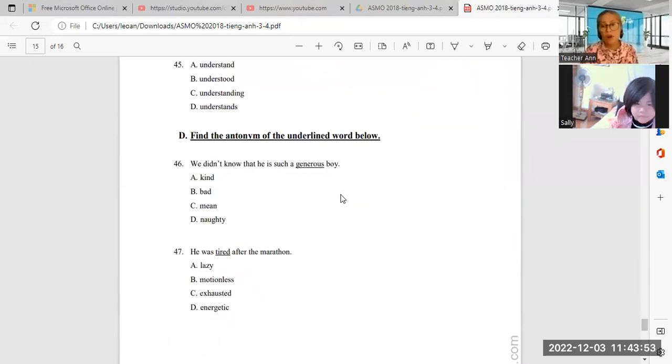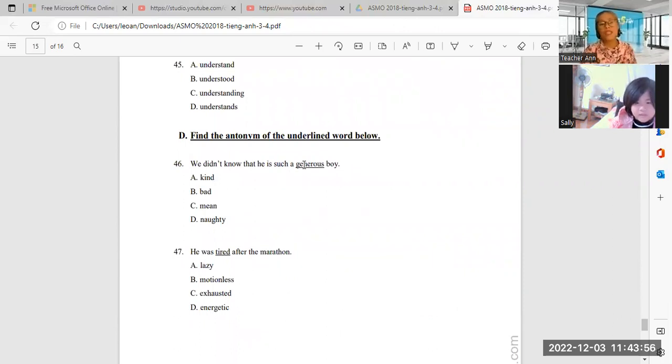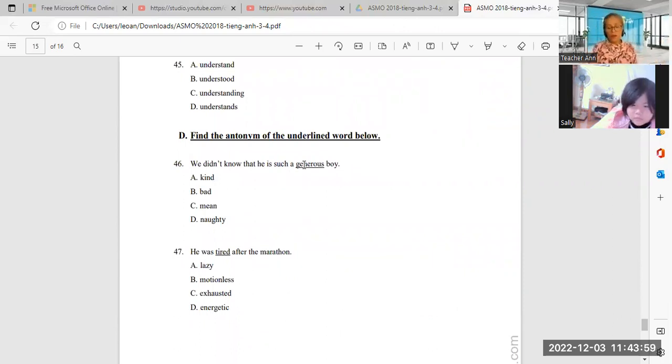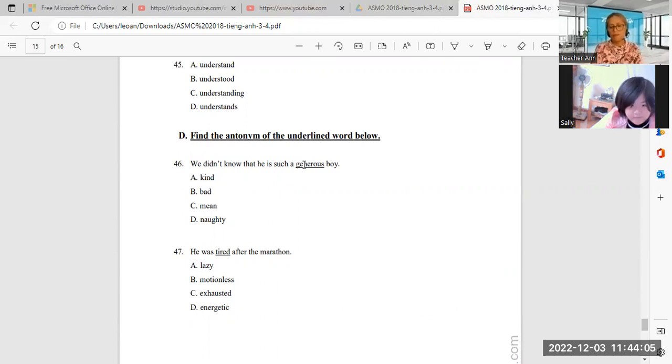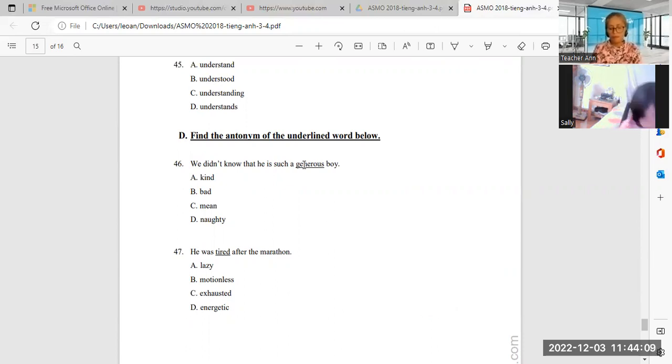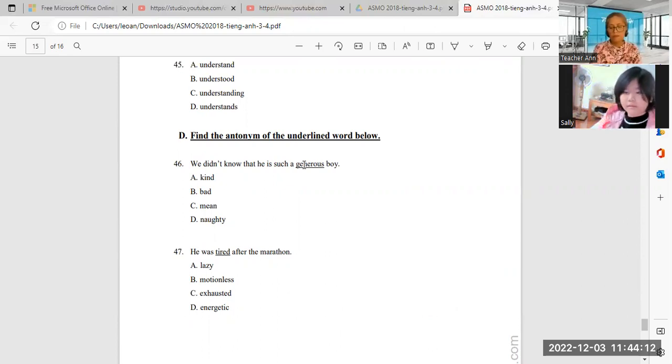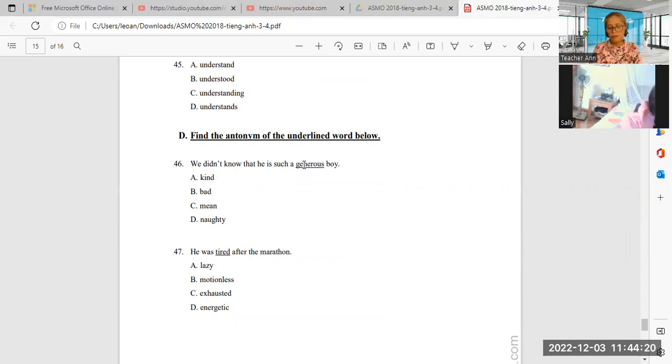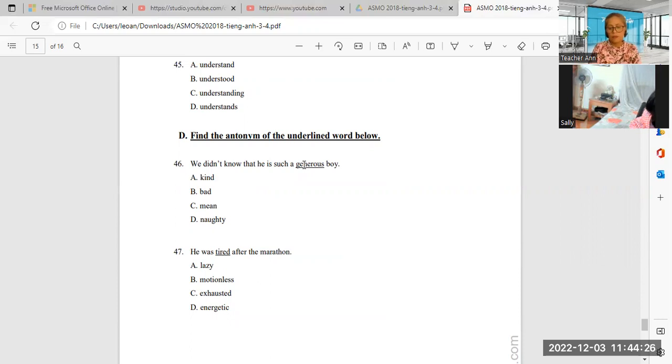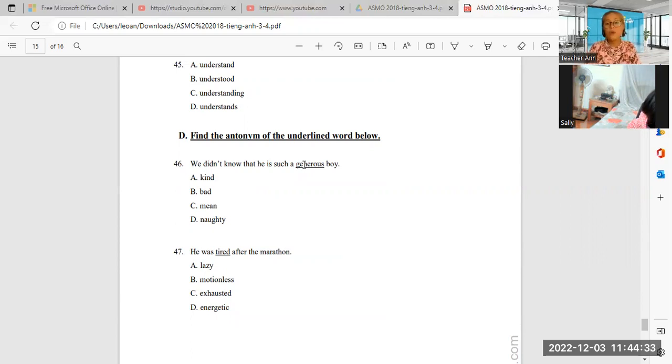What is the opposite of generous? When you say generous, what is the opposite? The opposite is generous. Generous enemy. Generous enemy—is that correct? Generous. What the opposite? It means generous, kind. What is the opposite?